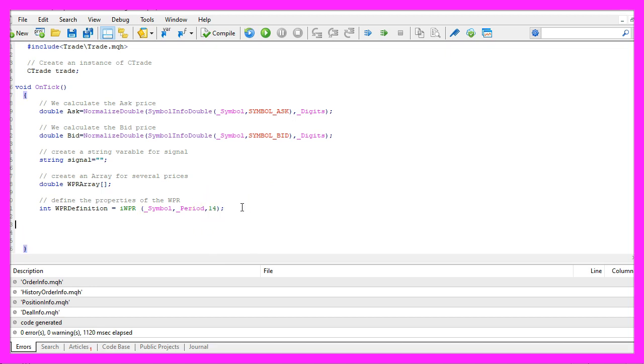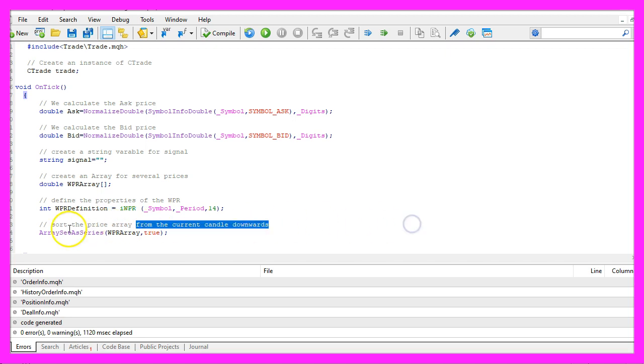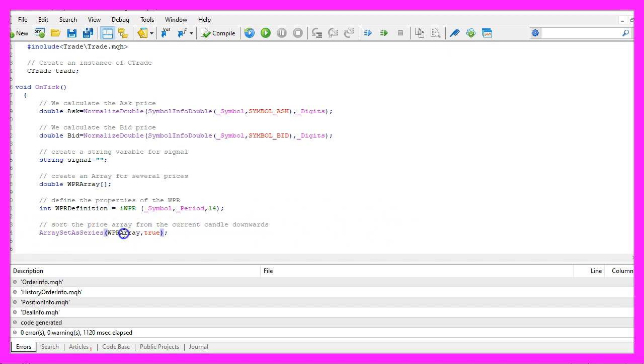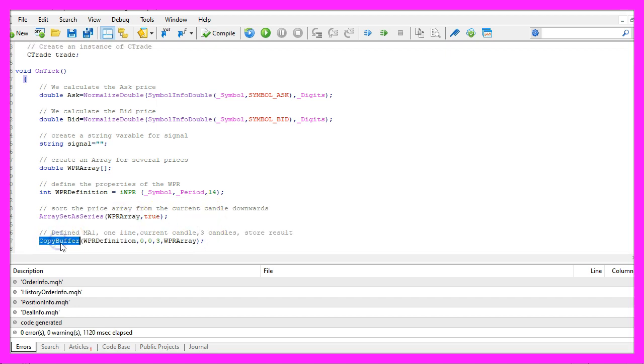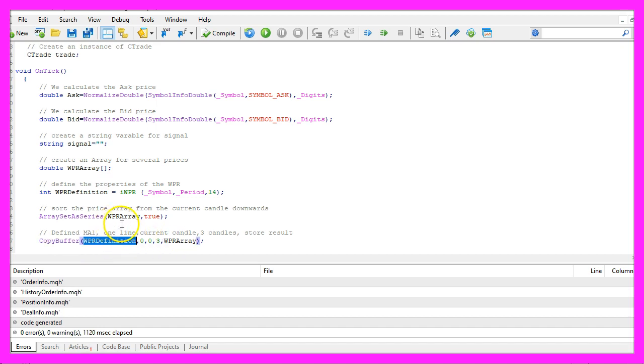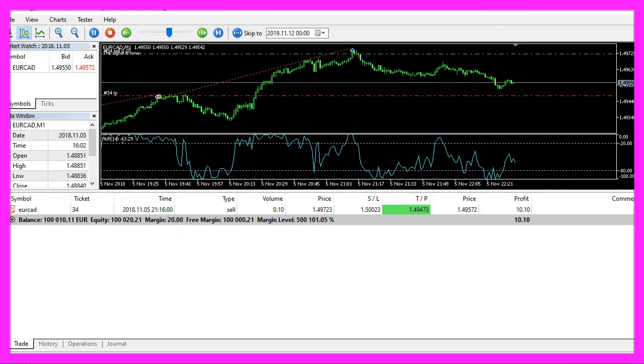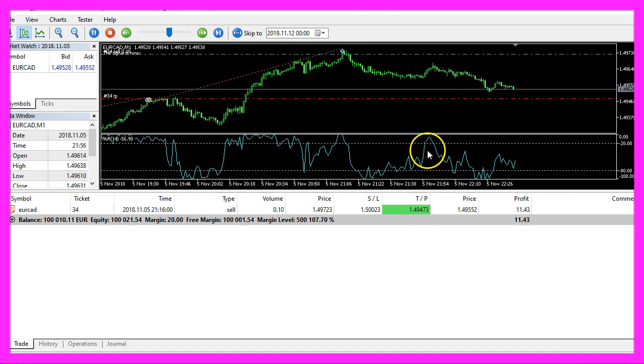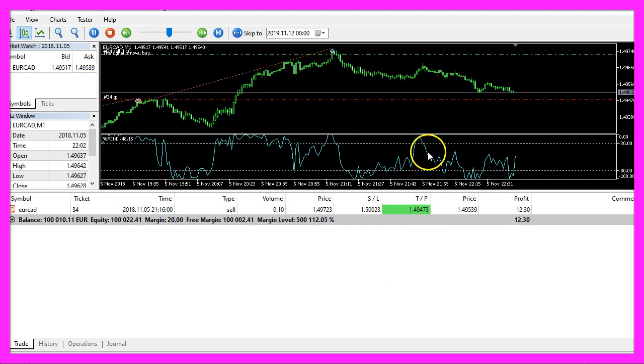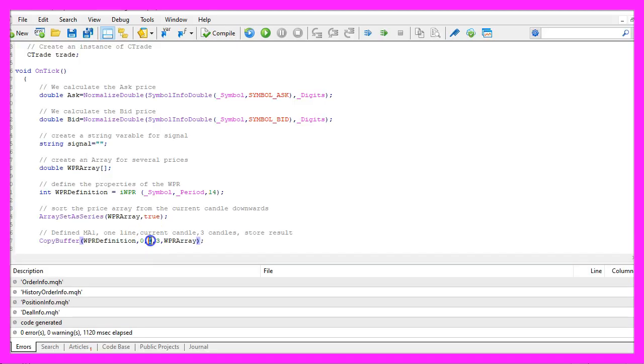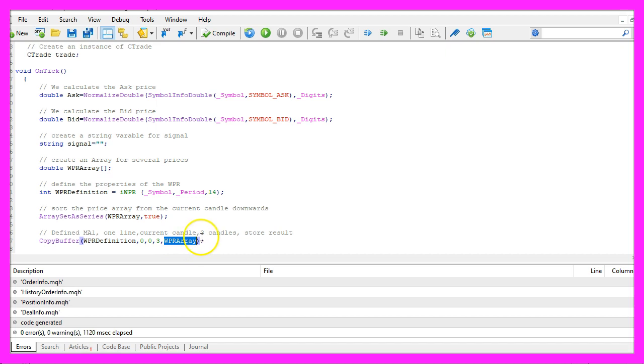We sort the array from the current candle downwards by using ArraySetAsSeries for our WPR array and with CopyBuffer we fill our WPR array according to the definition that we have created here. We do that for buffer zero, that's the blue line here. We start with the current candle zero and we copy the prices for three candles and store them in the array.